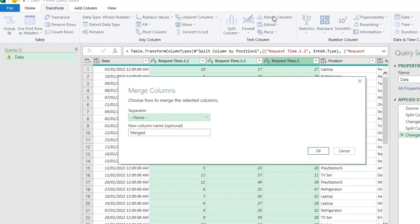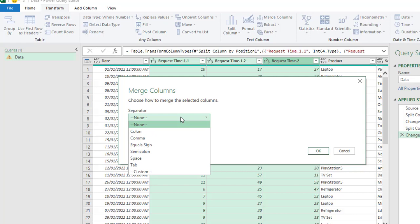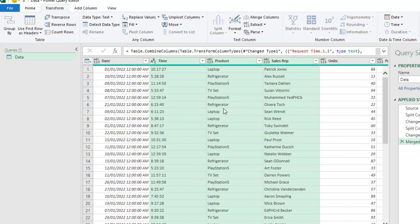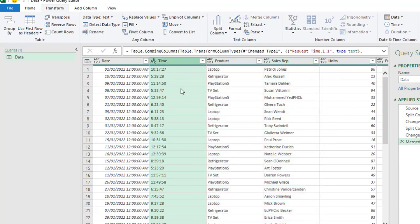In the Merge Columns, I need to specify the separator. Based on the time, we use Colons. So, I'm going to choose from this drop-down, Colon. And then, I can actually give a meaningful name. Let's just call this Time. And when I click OK, we have merged the time into a single column.